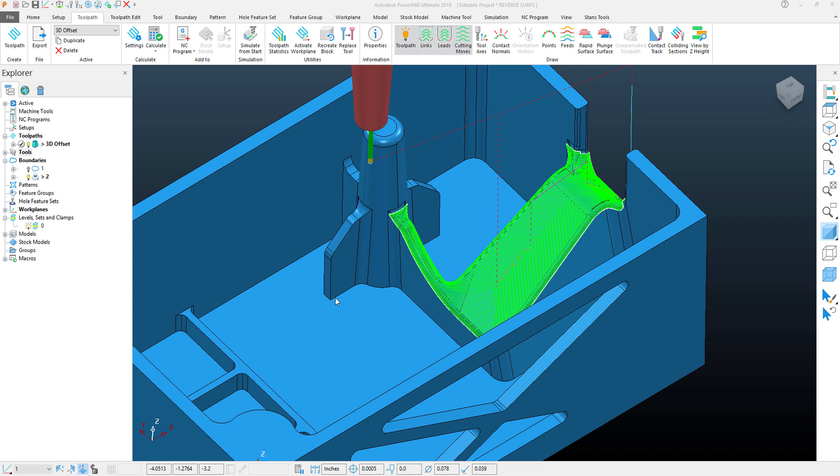In this PowerMill Quick Tip video, we're going to take a look at how we can vastly improve surface finish on a 3D toolpath by using something called the Mesh Factor Control.